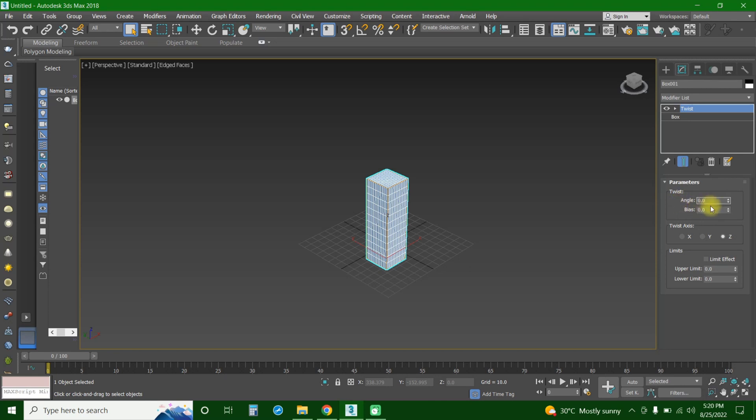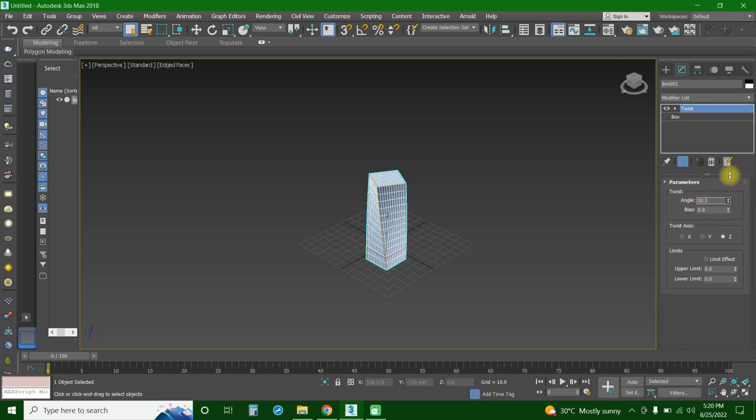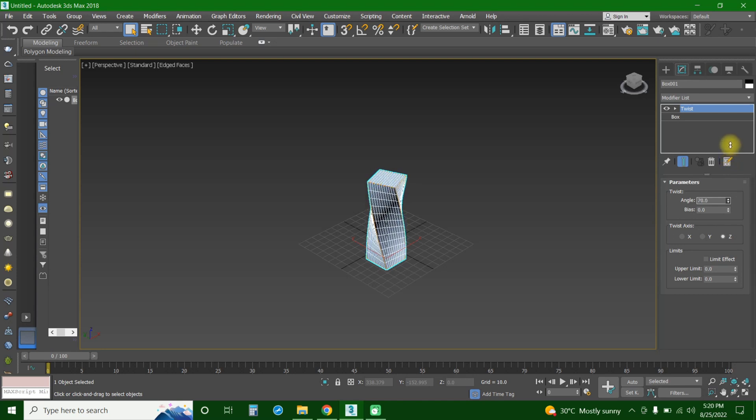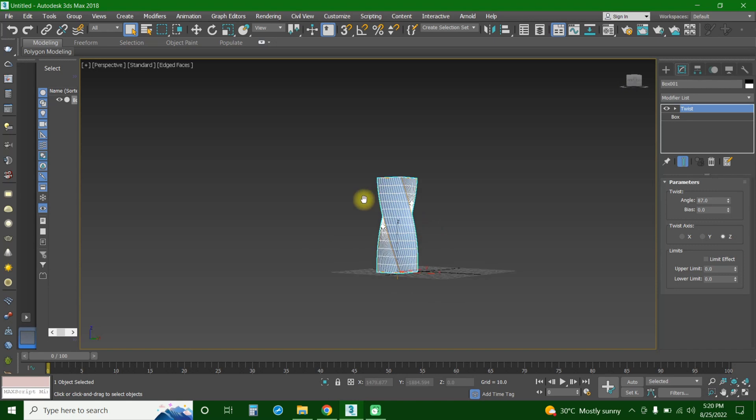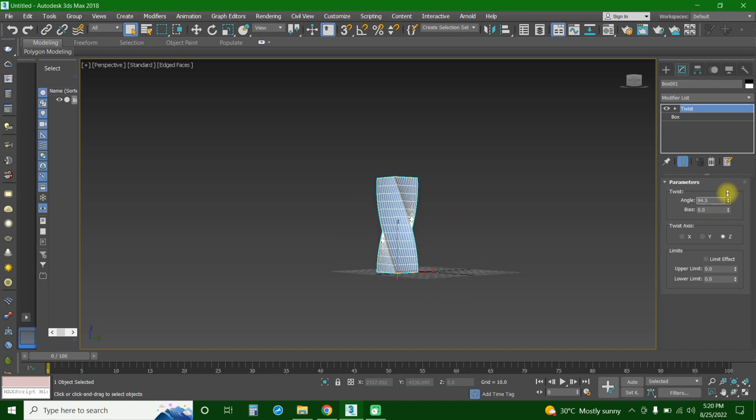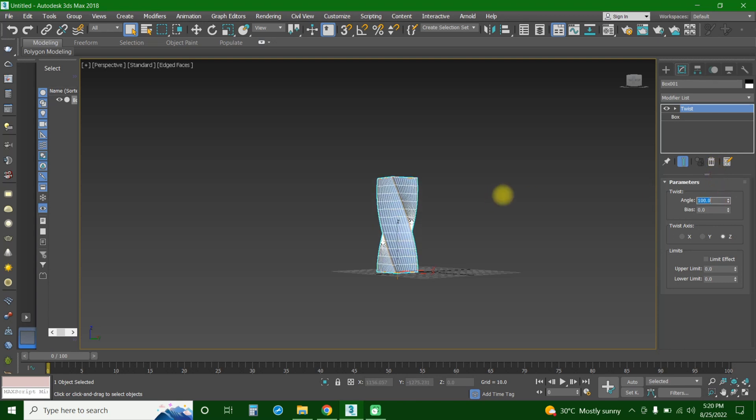So I'm going to explain every kind of these parameters and you are going to understand what's the importance of this. So the angle - if we are going to set up the angle, if you see, the building is twisting right now. It's taking a shape. That's so amazing! As much as you increase the angle, the more the building will be in twisted mode.